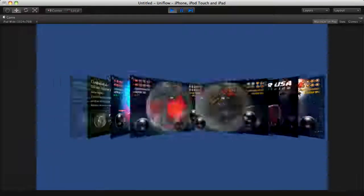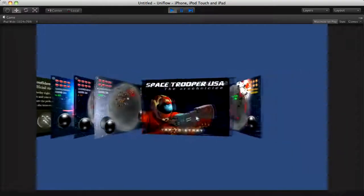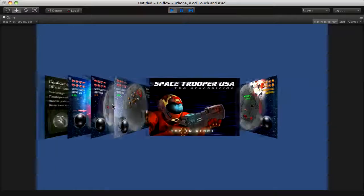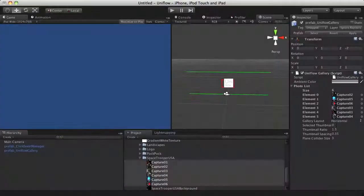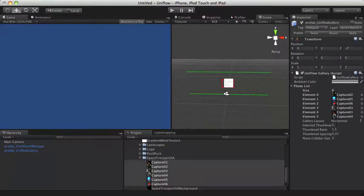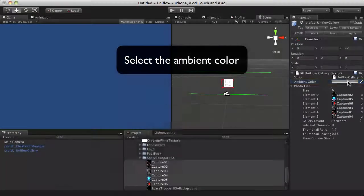It's much better. It would be great if we could fade the footage in the background. To do that, you can select an ambient color.